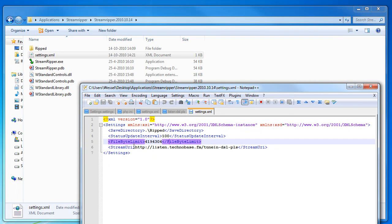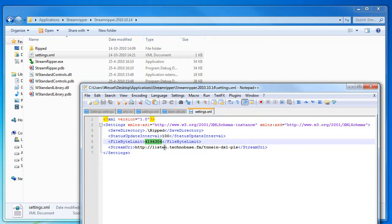This thing is not so interesting. This is the file byte limit. This is the size of the mp3 files that it will be split into. So this is like 4 megabytes. So every 4 megabytes there will be a new mp3 file.